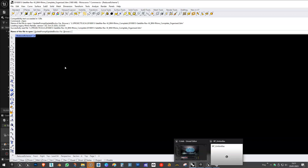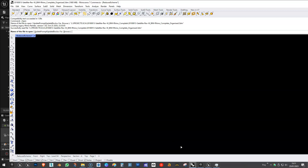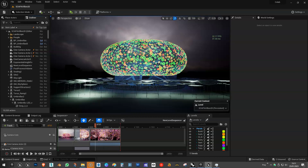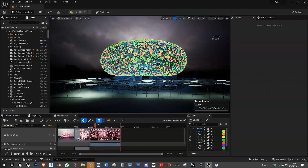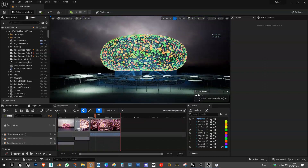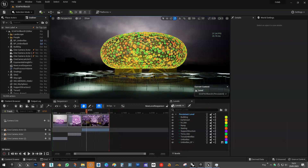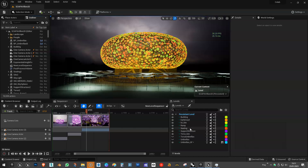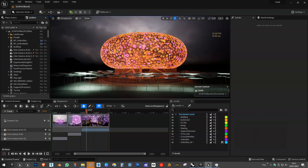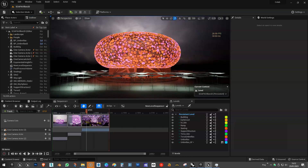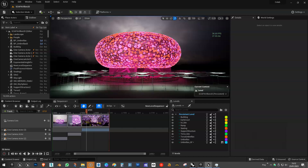The idea is that when you import this in Unreal, I really recommend to use levels. For those of you who are familiar with Unreal, it won't be a secret.